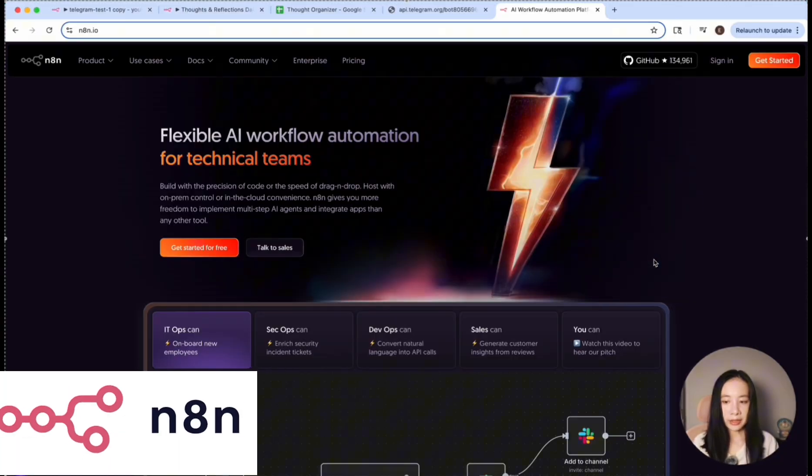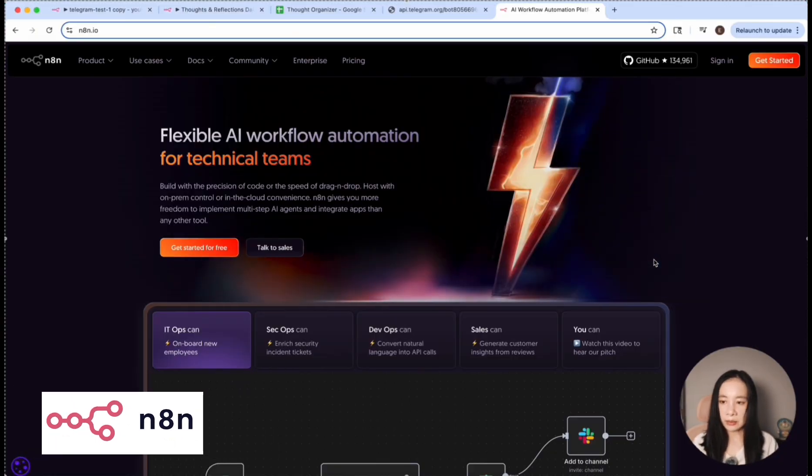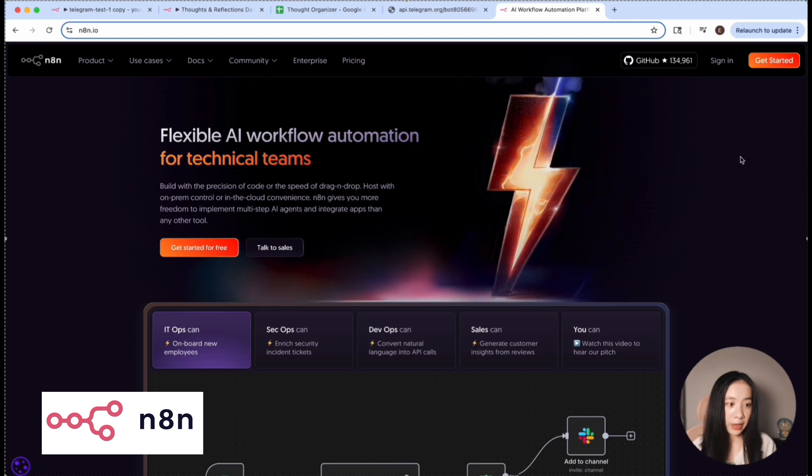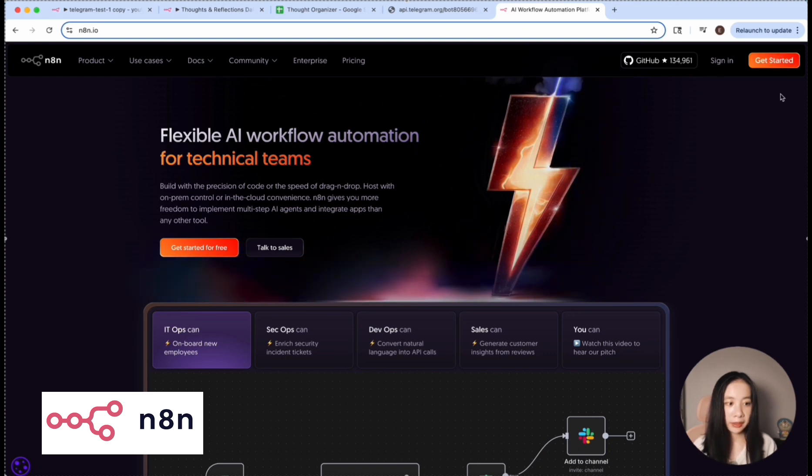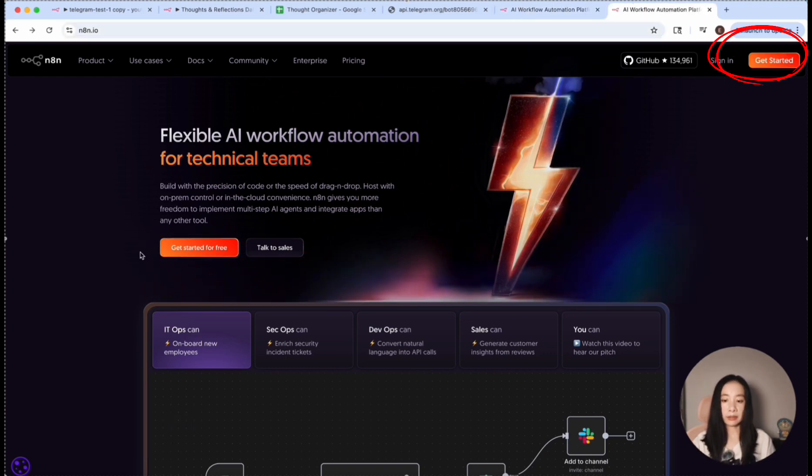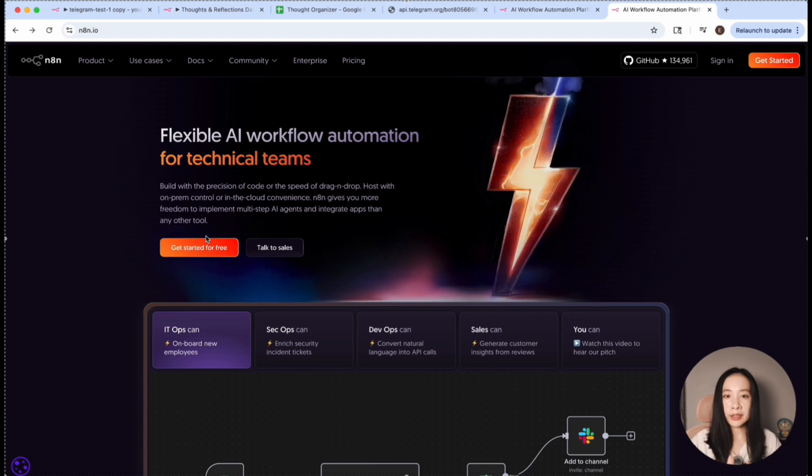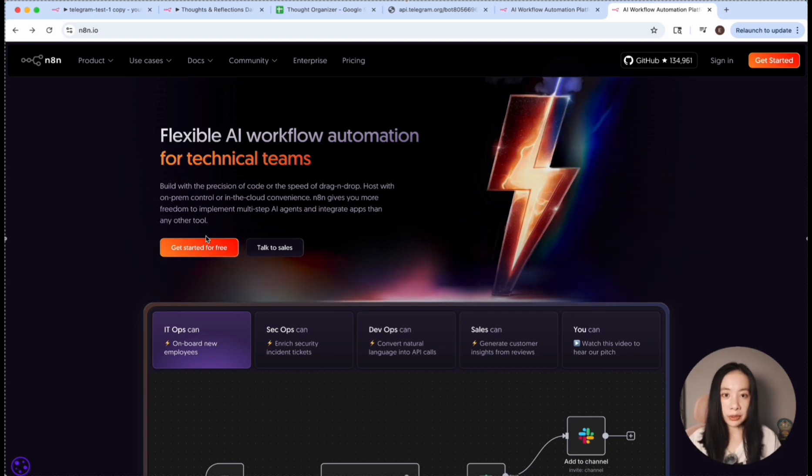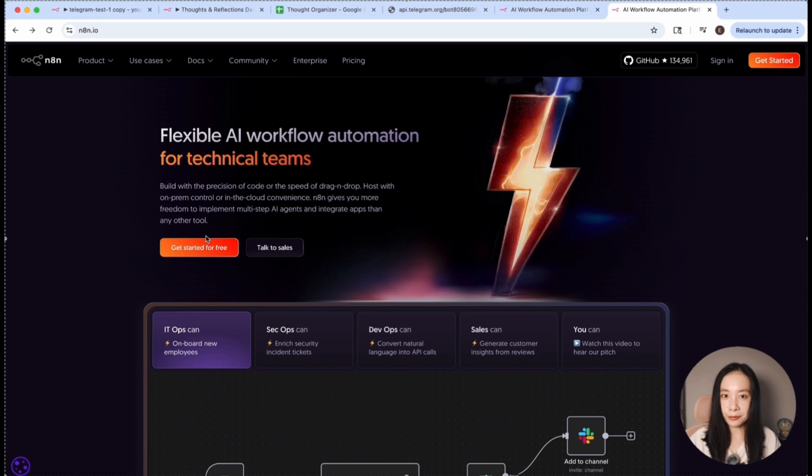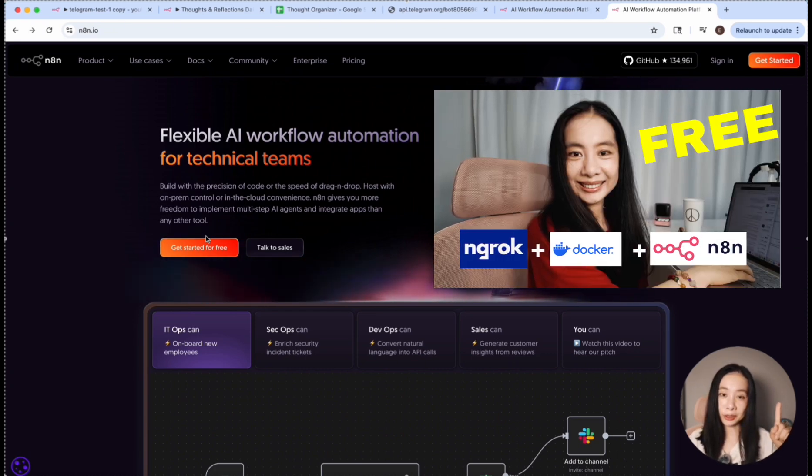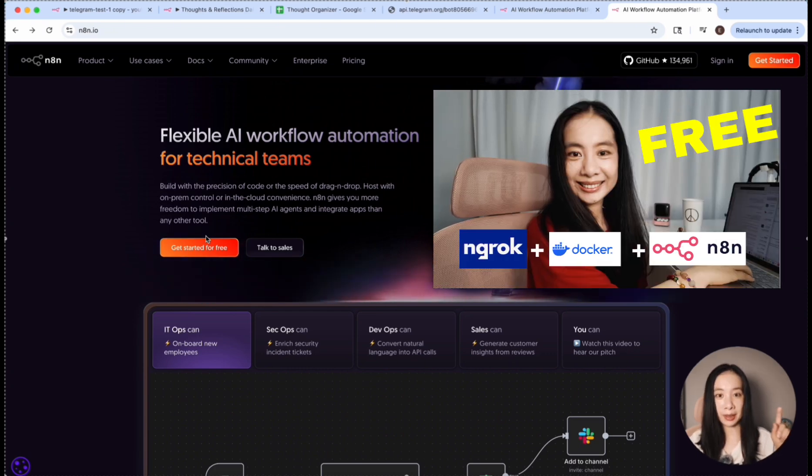We'll be using a tool called NAN. You just go to NAN.io and click on Get Started, and you can get a free trial. Alternatively, if you're interested in self-hosting and building workflows unlimited for free, you can check out my video here to learn how to set it up step by step.